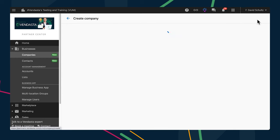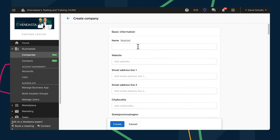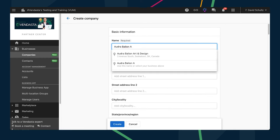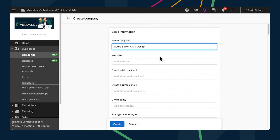When creating a company in Partner Center's new CRM, you can now use Google Places Search to find the business and autofill the company record instead of filling in each and every detail manually. Just press create company, start typing its name, select it from the drop-down, and watch the rest of the fields auto-populate.